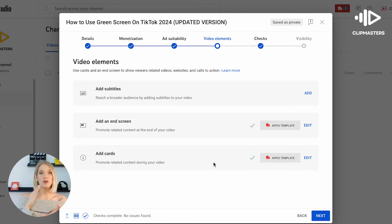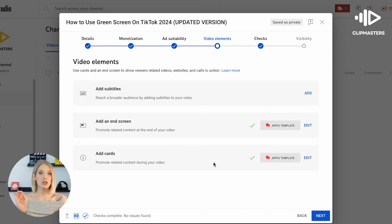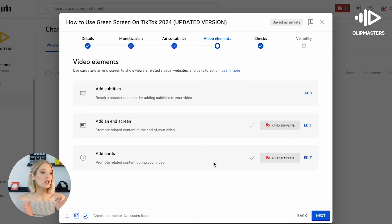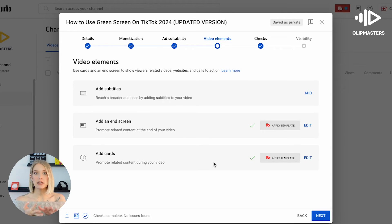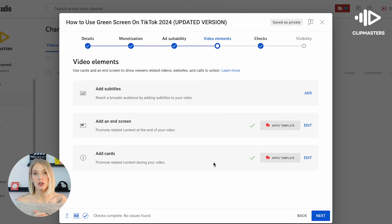Again, if you want to reference multiple videos you can. You can just add multiple cards to your video. You can reference videos, playlists, channels, and even external links.